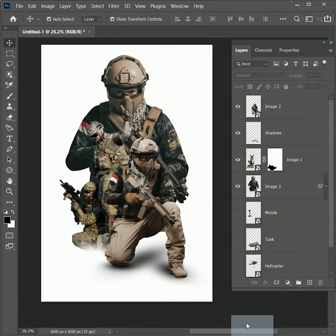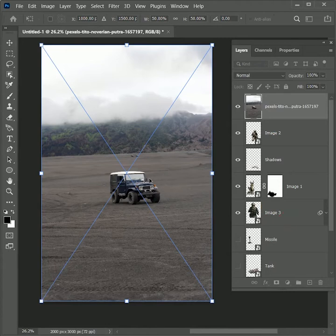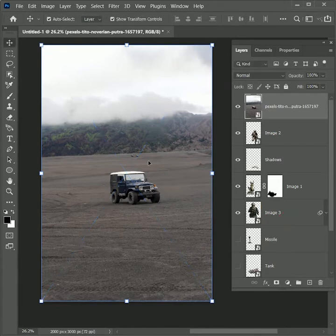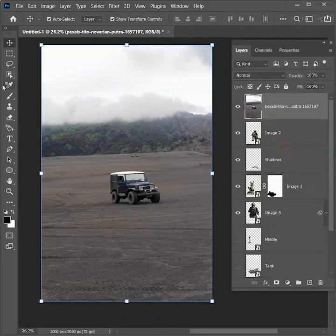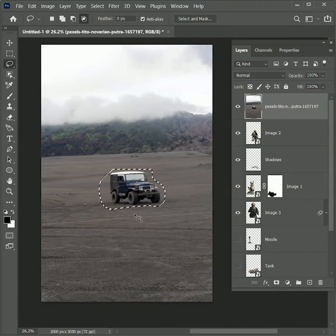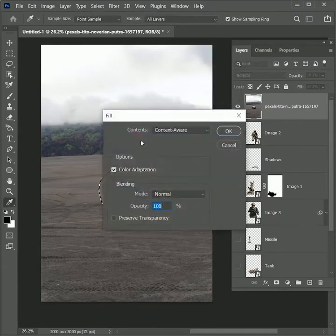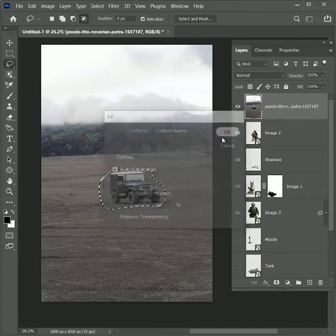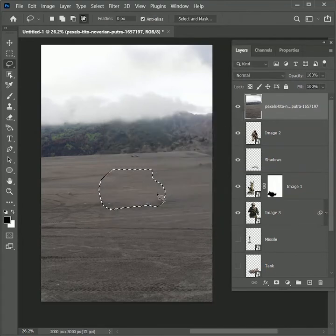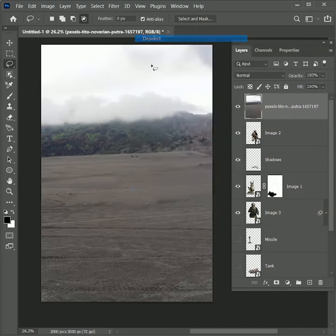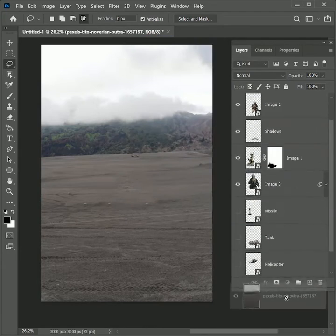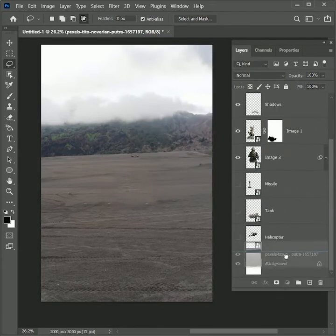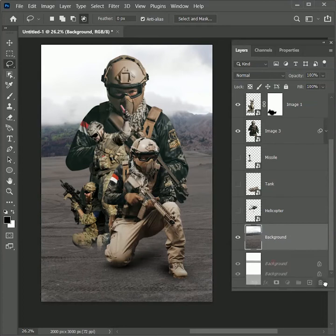Now for the background I am going to use this image. And we don't want any vehicle in the mid. So to remove it first rasterize it. Right click rasterize the layer. Take the lasso tool and create a selection of the vehicle. Right click fill. Set the contents to content aware. Hit OK. It will automatically get removed from the background. Right click deselect. And drag this layer right above the background layer. Rename it as background and delete the bottom layer.